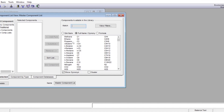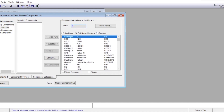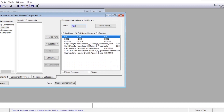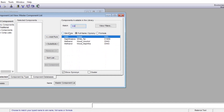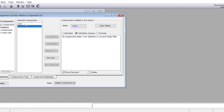Here is a database of all the components — a large number of components already in the database of this simulation software. We need to add water. This can be done either by the full name, by the simulation name, or by the formula. Let's try the formula. We put H2O and it comes in. Either you hit Enter or Add Pure, or you can write 'water' and the same component comes in. We'll just hit Add Pure. This is the only component we have, so the utility of this window is done and we close it.